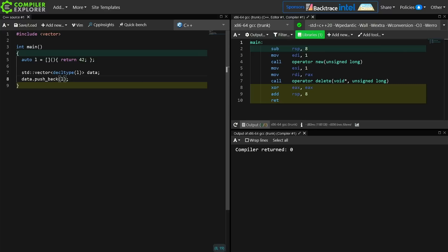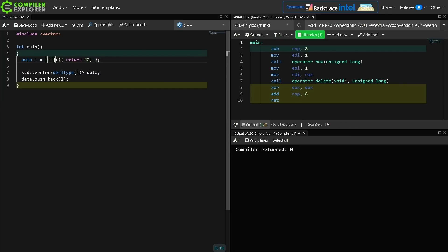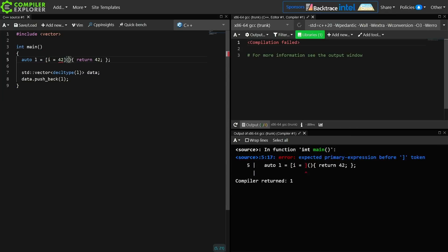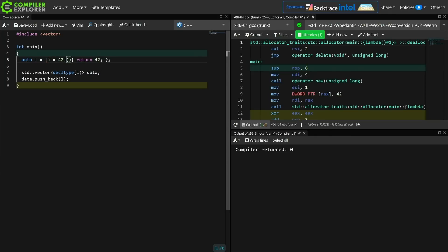But what does that gain me? Why would I want to have multiple copies of the exact same lambda? Now interestingly, just to be clear, this does work with some sort of capture as well.